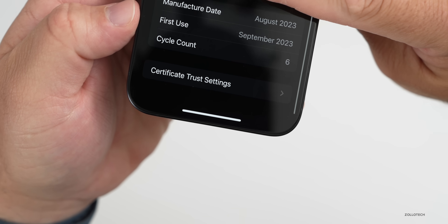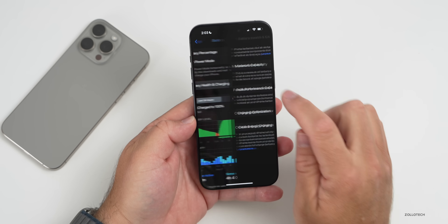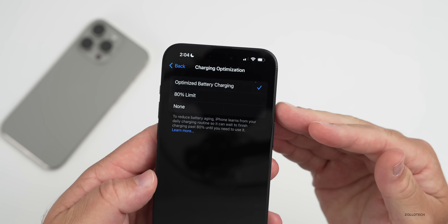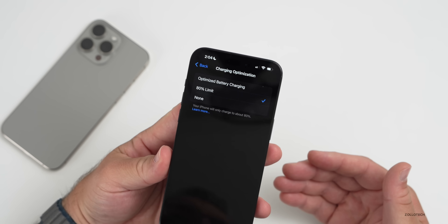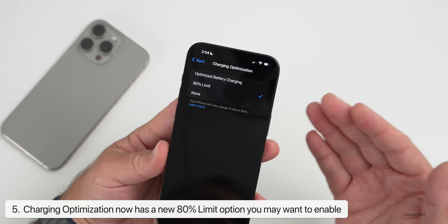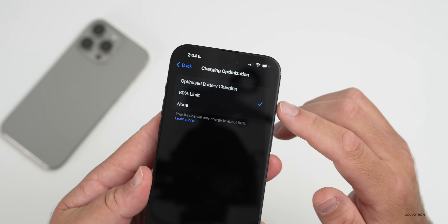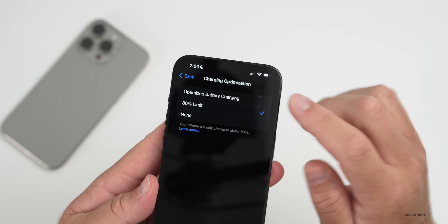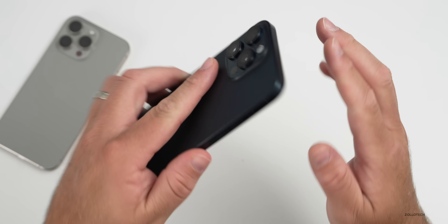Something I would consider changing: go into Battery settings, then Battery Health and Charging. Under Charging Optimization there's a new option — you can leave it on optimized or set an 80% limit. Keeping the battery between about 10-20% and 80% is optimal for lithium-ion batteries, which may save 3-5% health over a year. I personally leave it on Optimized Battery Charging and let Apple manage it.